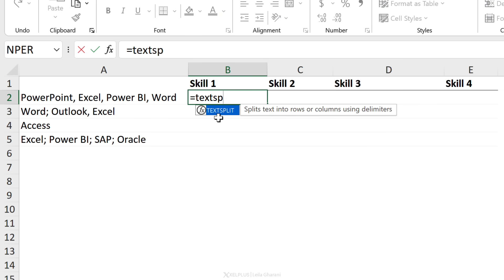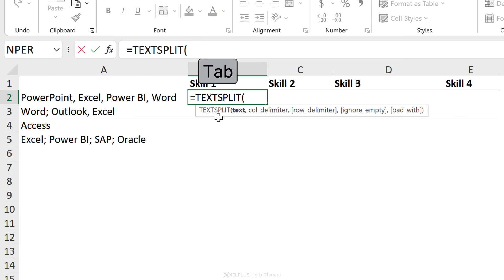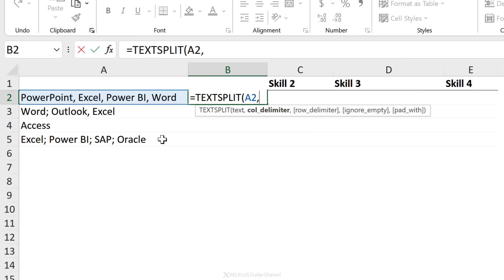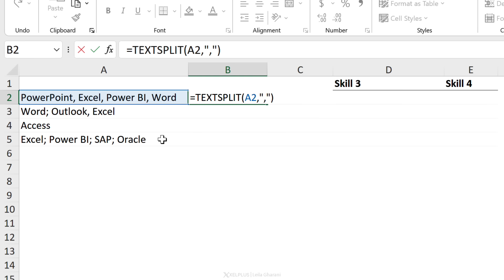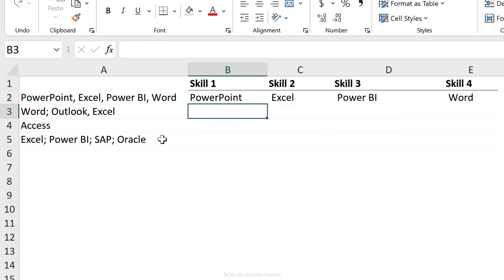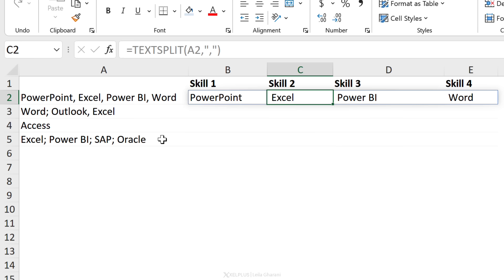I'm just going to start typing TEXTSPLIT. I need my text, which is this one, and then I have to define my delimiter. Based on what do I want to split these? In this case, it's a comma. So I'm going to put a comma in quotation marks, close the bracket, press enter, and I get everything split.